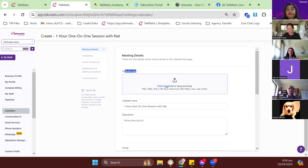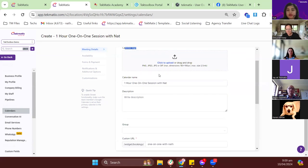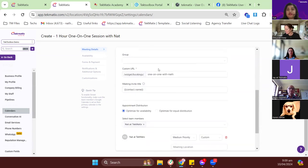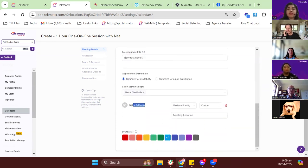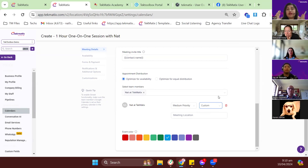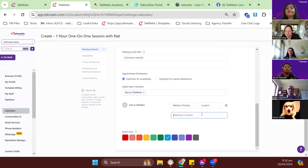You can upload a calendar logo from your computer. I'll keep that basic for now. For the users of this calendar, you have the option to link your Zoom account so that whenever there's an appointment, Zoom will automatically create a unique meeting room on your Zoom account.